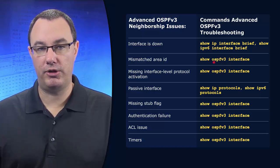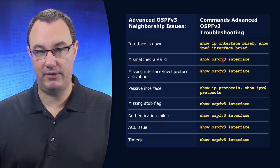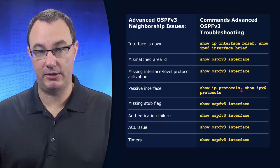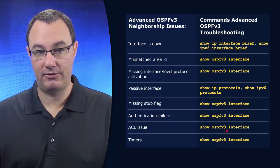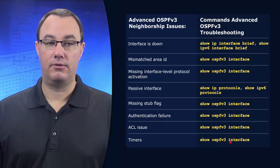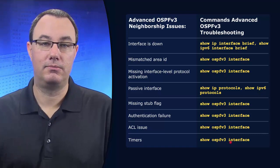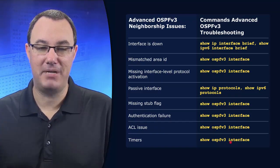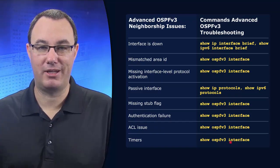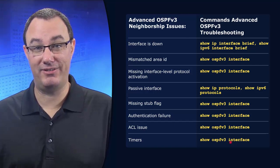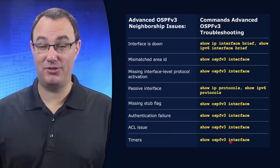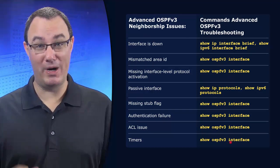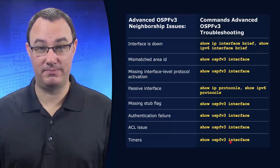then you're going to do show OSPFv3. That's how to troubleshoot that. So maybe a little counterintuitive, maybe you don't want to make this leap just yet, but it is good to know where those show commands live.